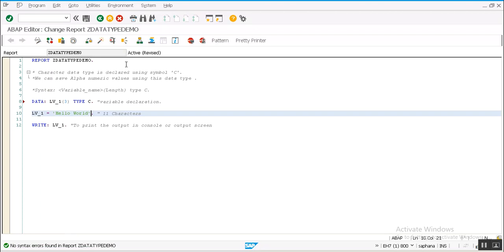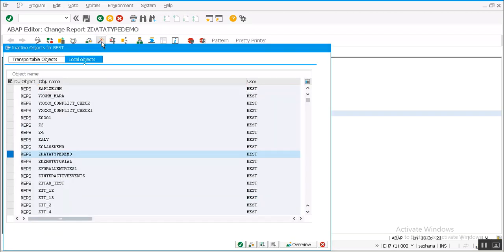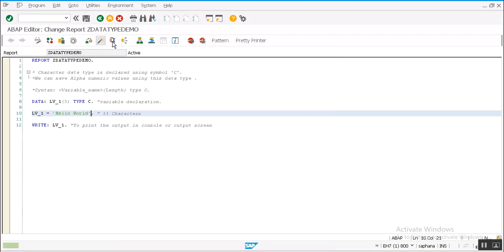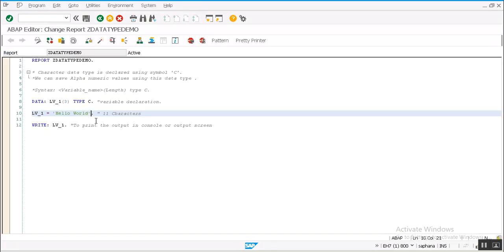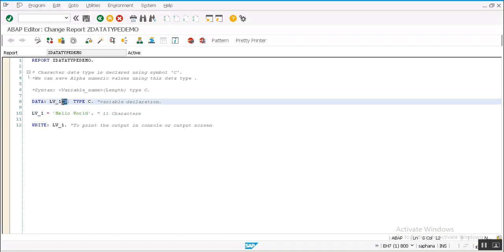So system is not giving any error. Let's activate this program and see the output. I got only 'HEL' as output. It means even though we try to save a bigger string, system accepts the length we gave to this variable and excludes the remaining letters.